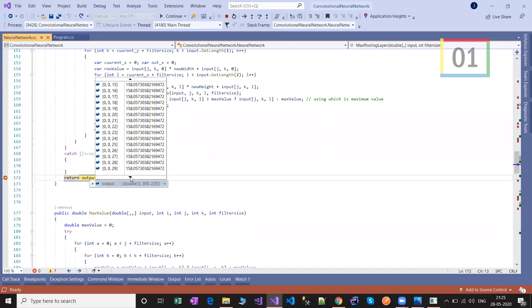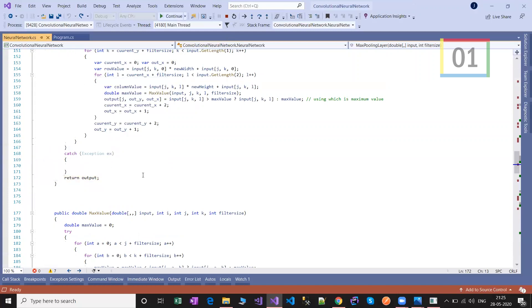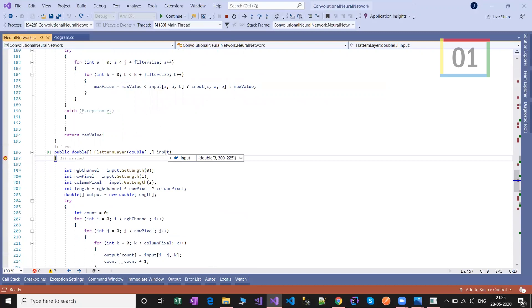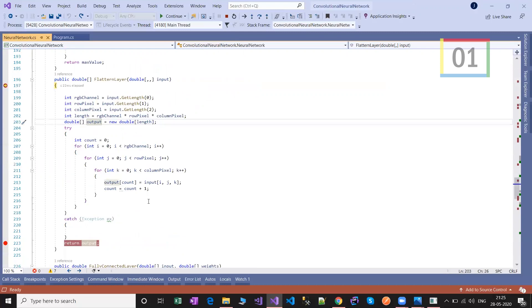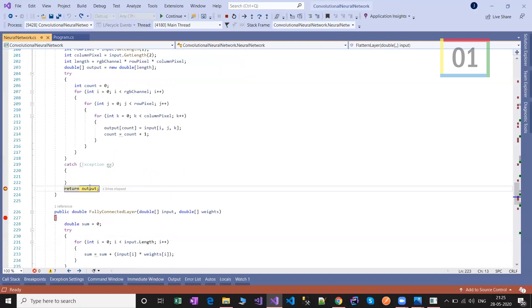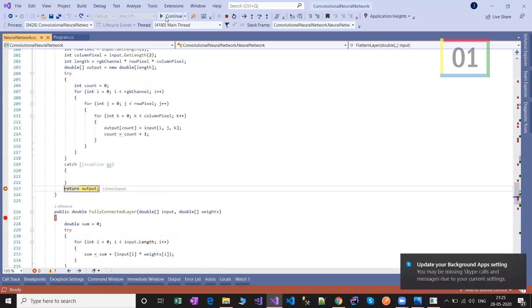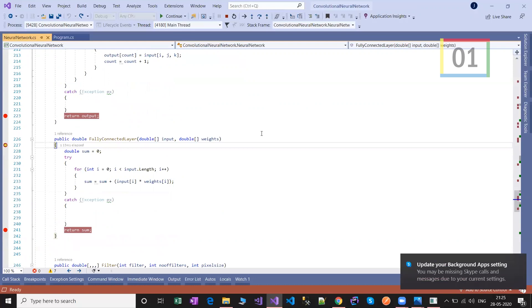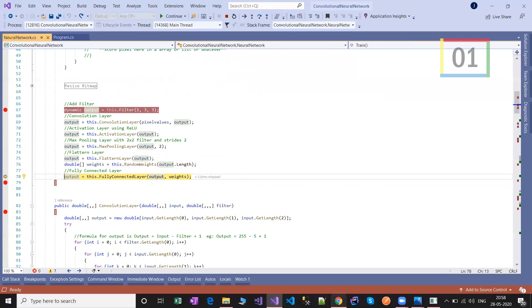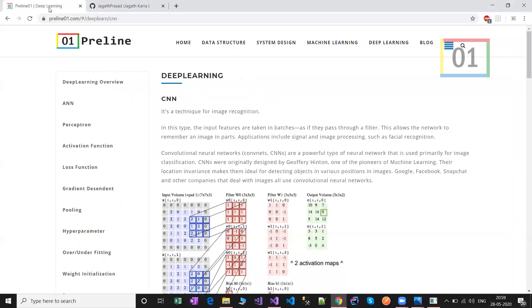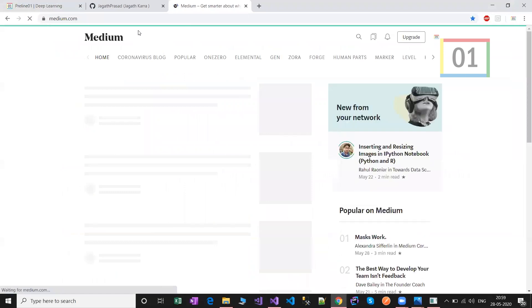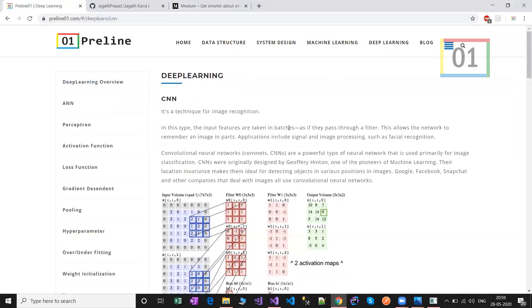The flatten layer takes the input 3×300×225 and converts it into a single dimension output — we have 202,500 inputs. Finally the fully connected layer is applied. If you have any doubts, you can follow my GitHub account and my Medium account where I'm writing blogs. You can also follow my site to get better knowledge of deep learning. Thank you.